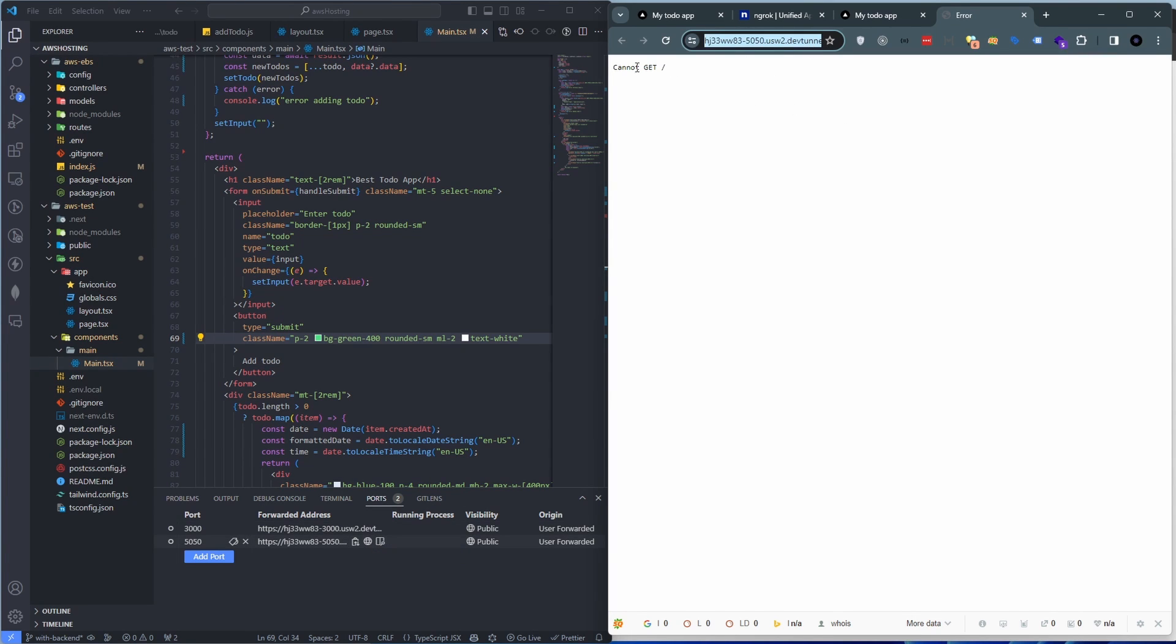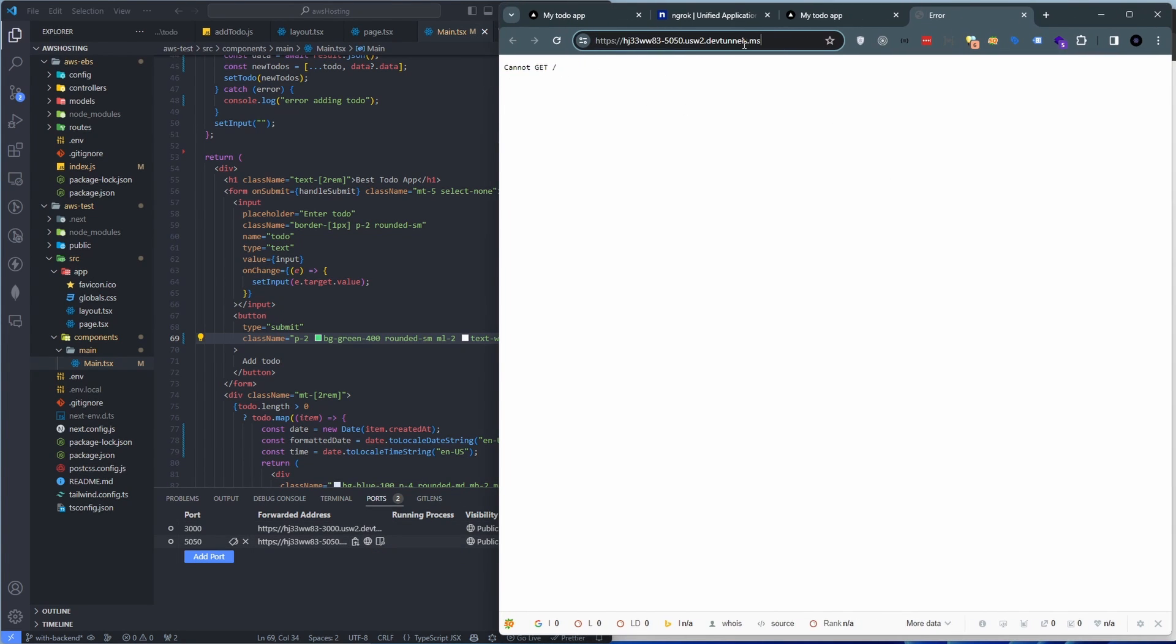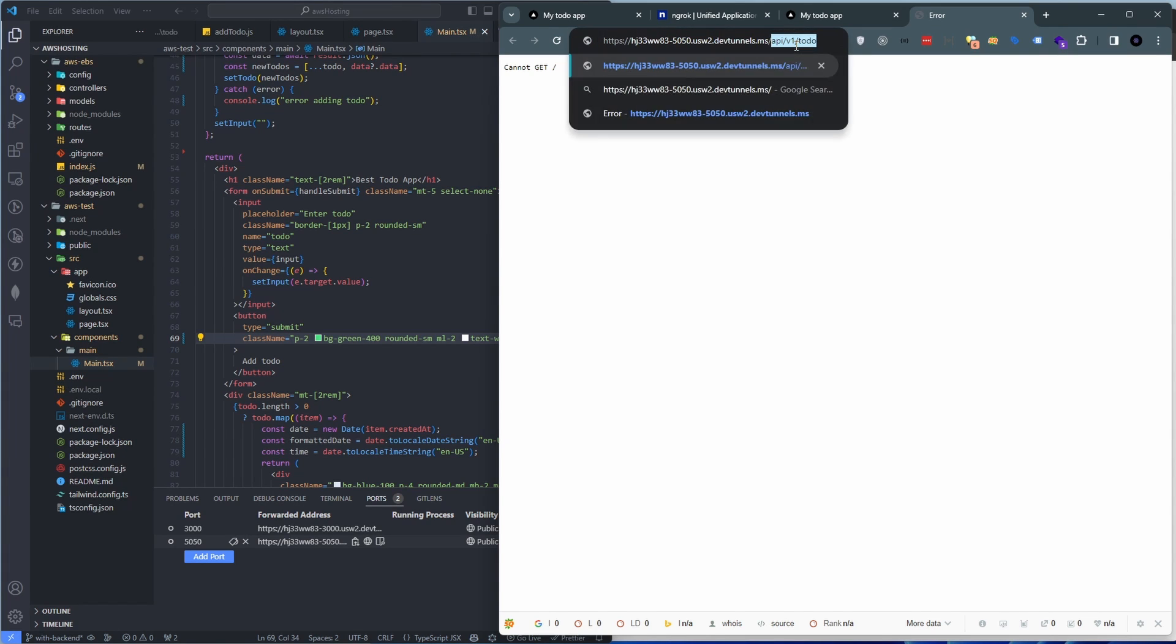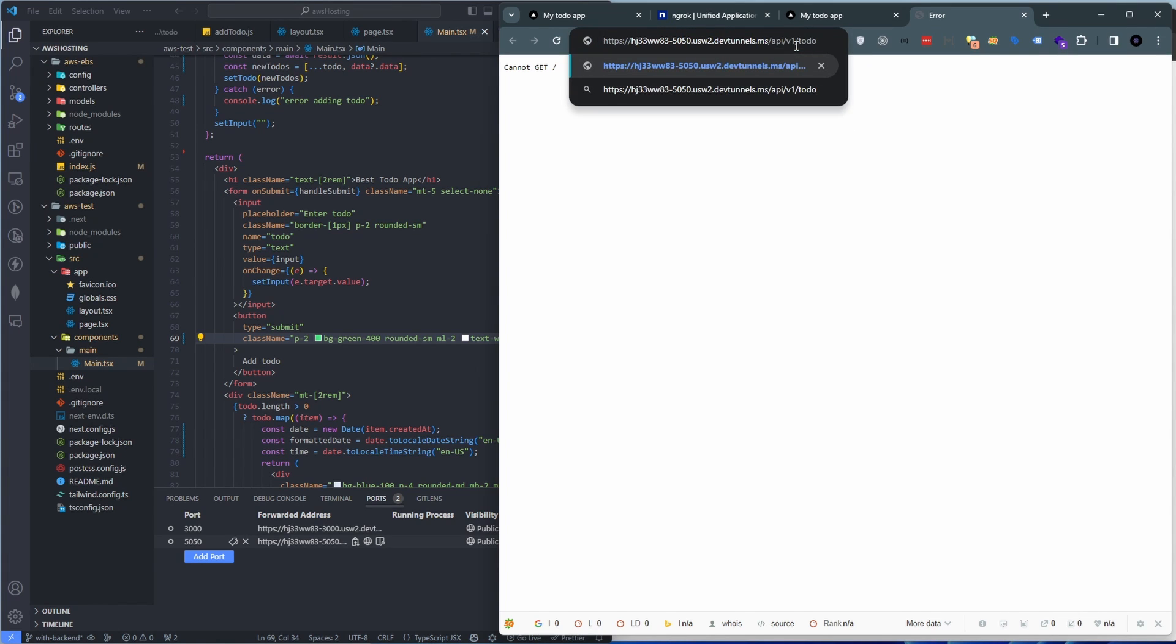Now we don't have any get requests on the root address, but if we go to api/v1/todo.